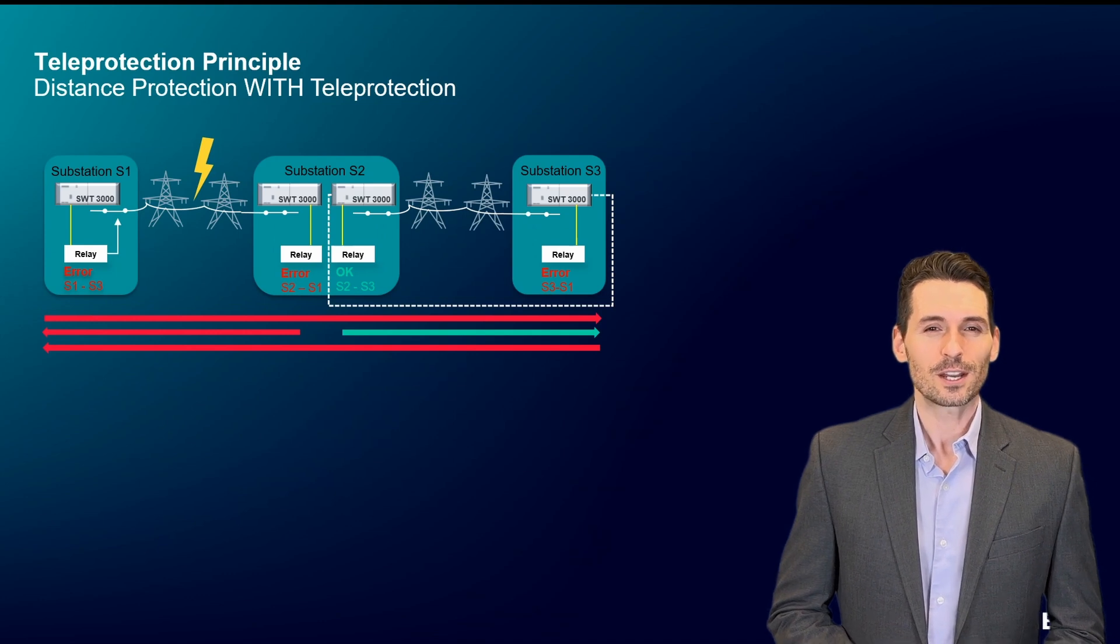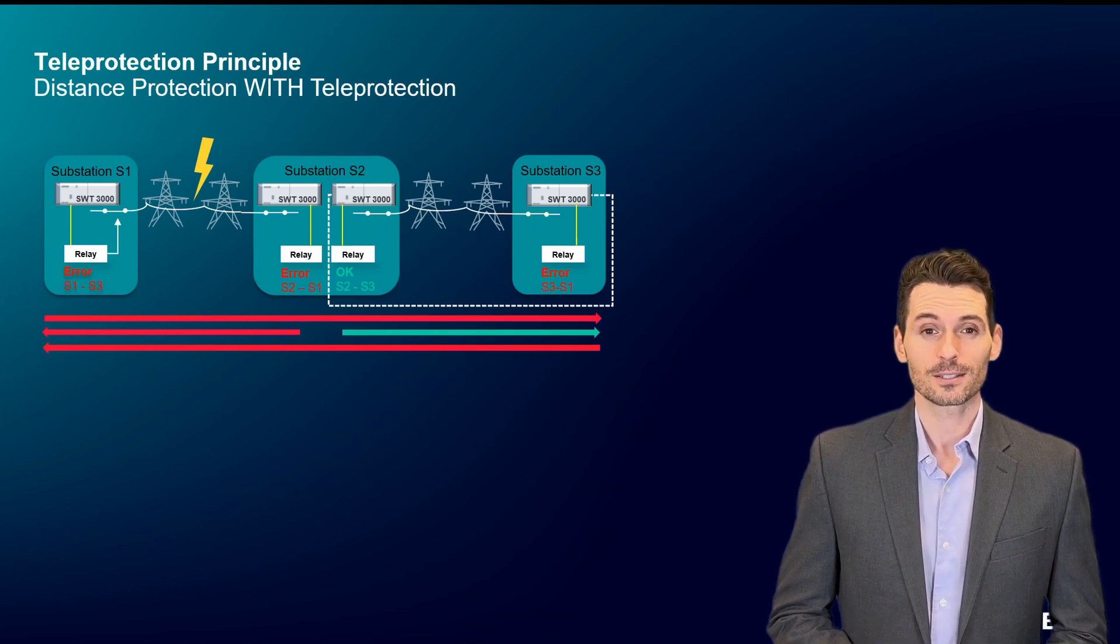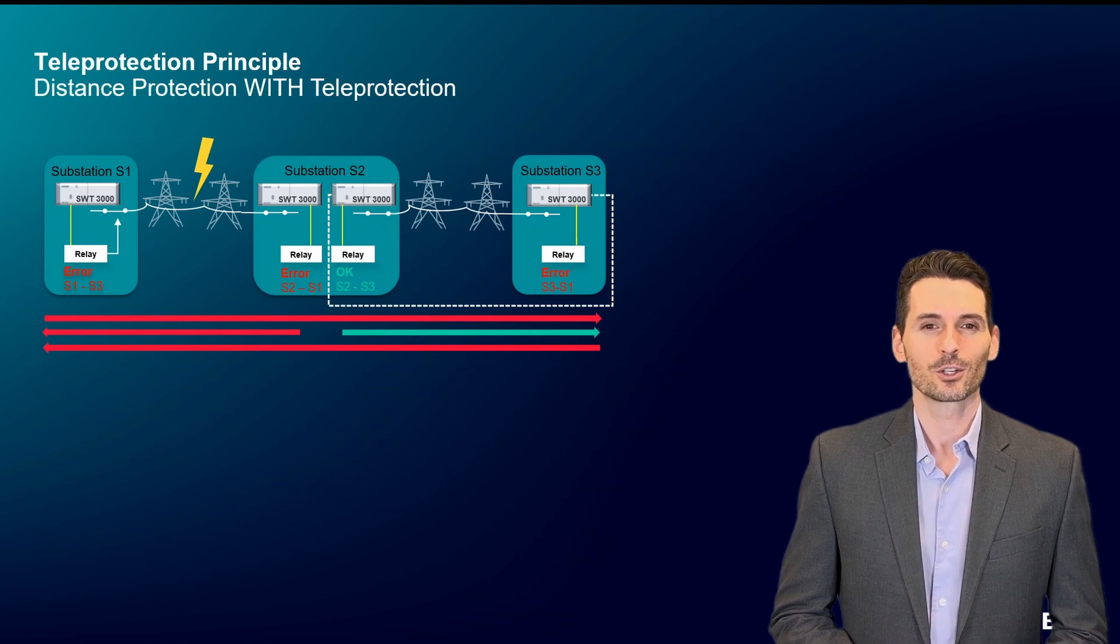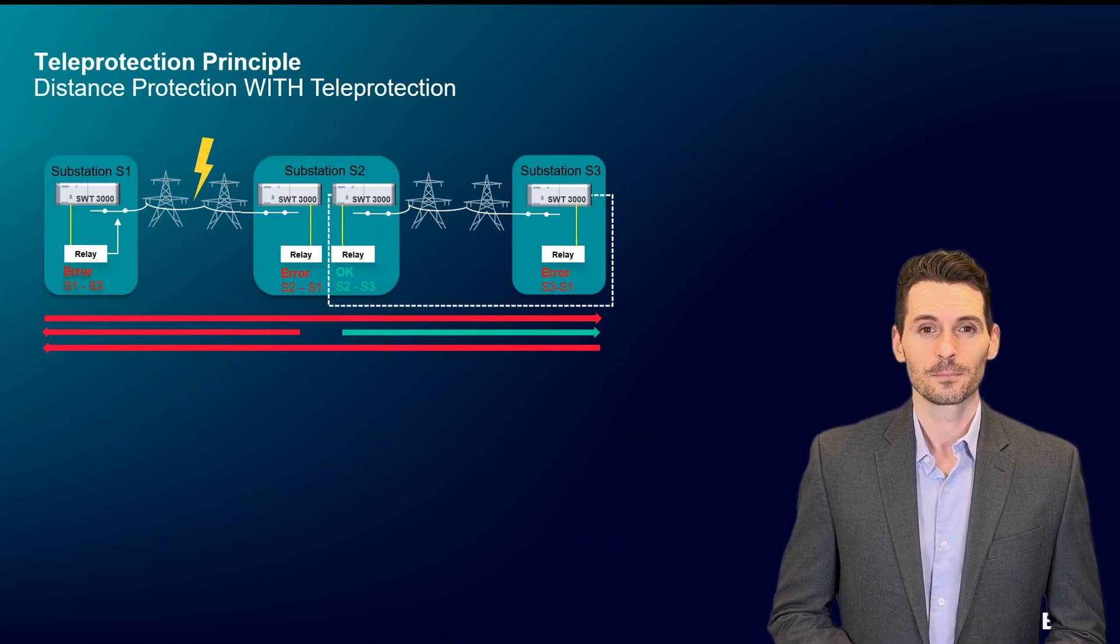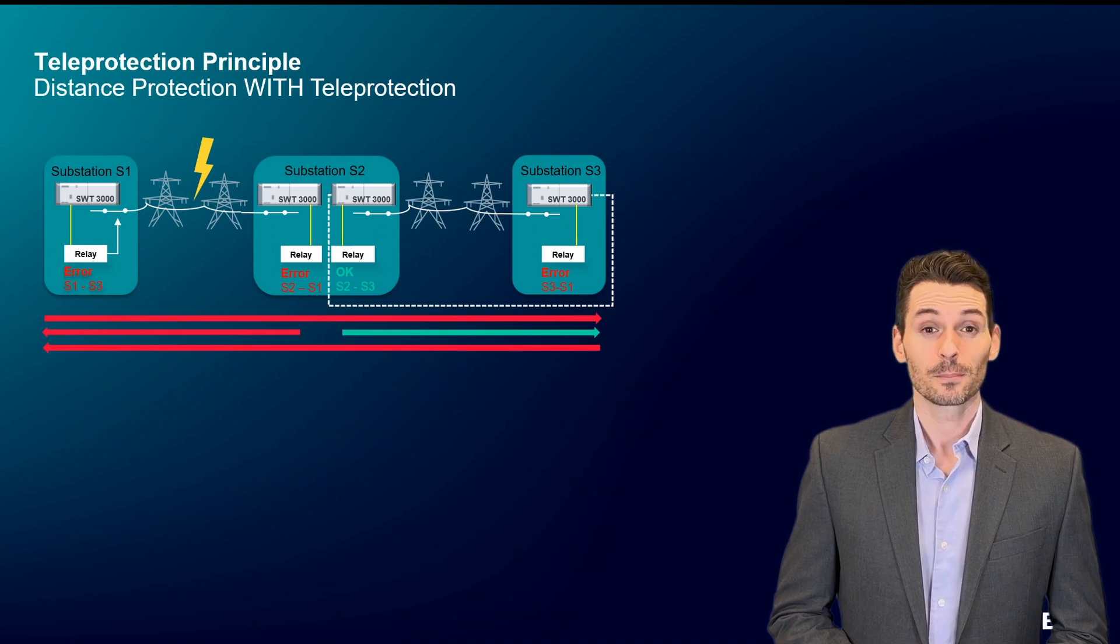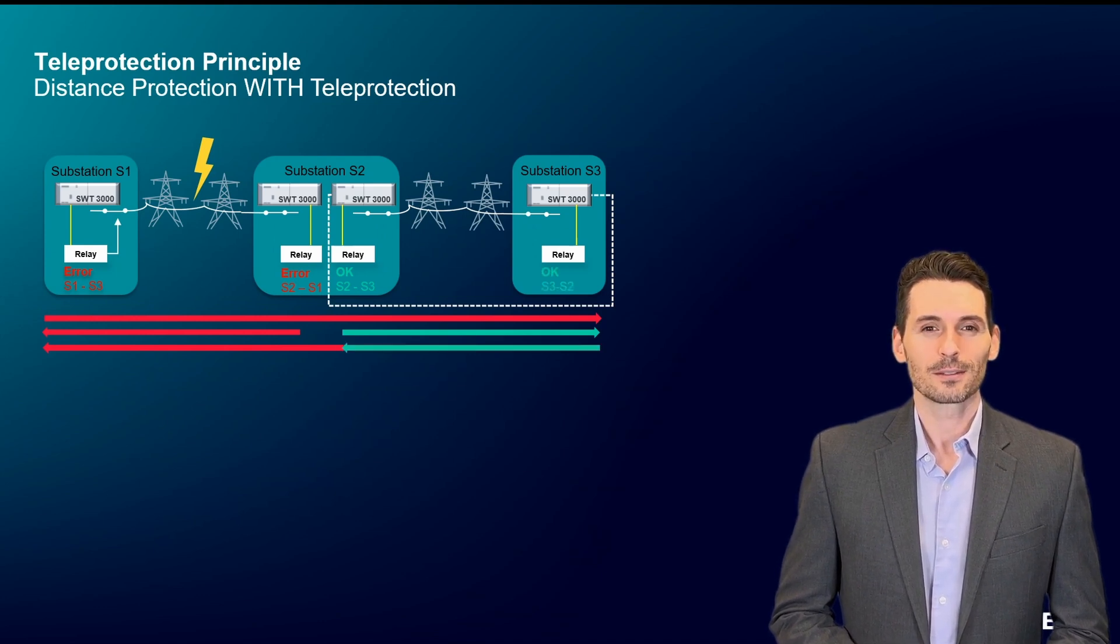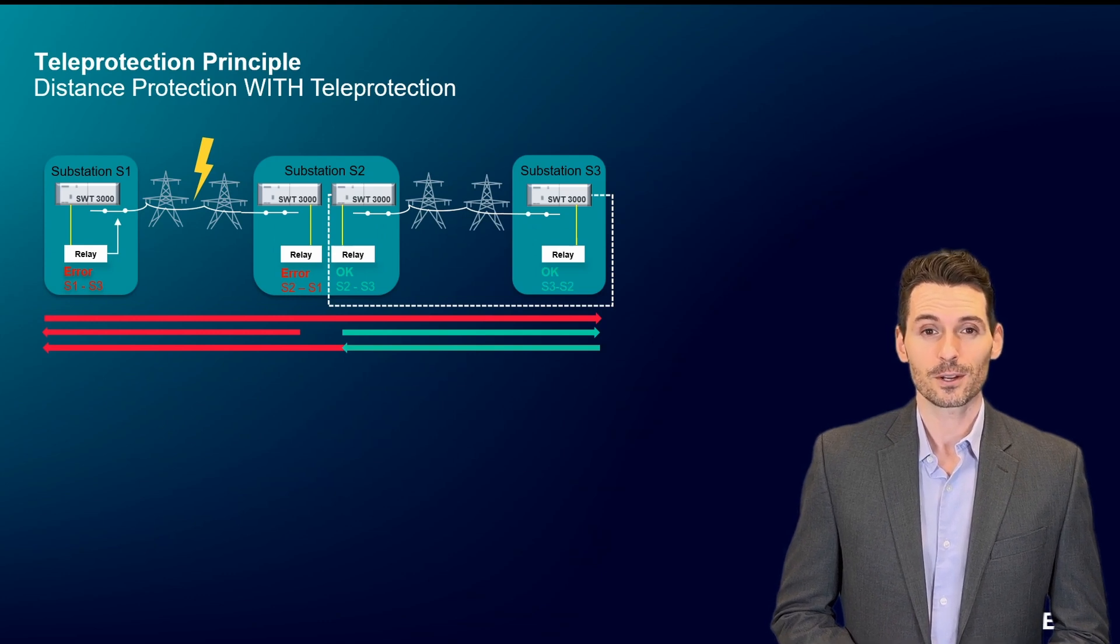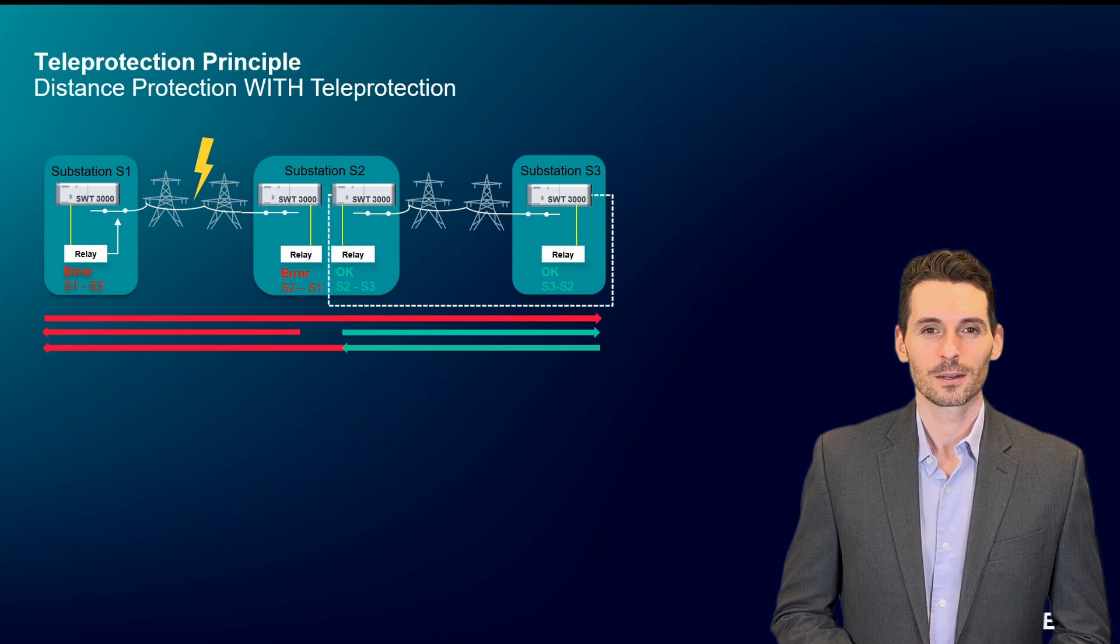This information is also reported to the assigned protection signaling system. The communication between the two substations goes as follows: Substation 2 tells substation 3 that the line is OK. The protection relay in substation 3 accepts the change of status from error to OK and doesn't initiate any switching.